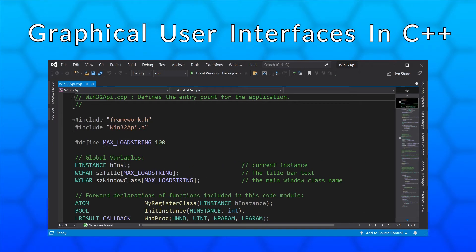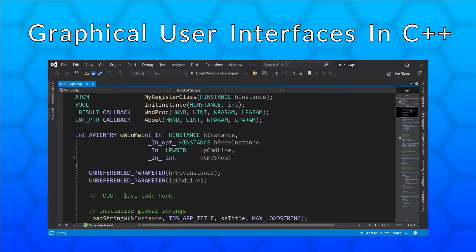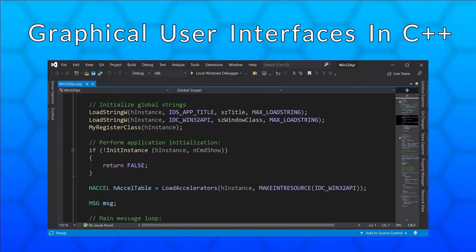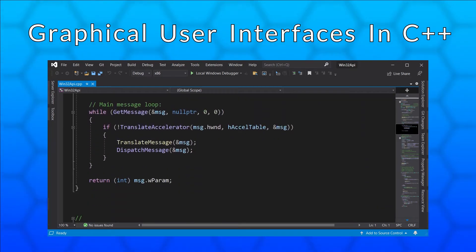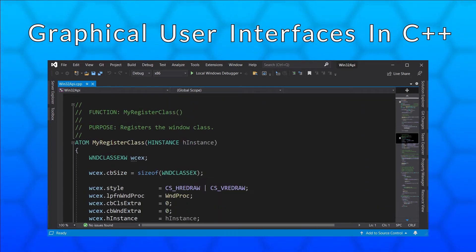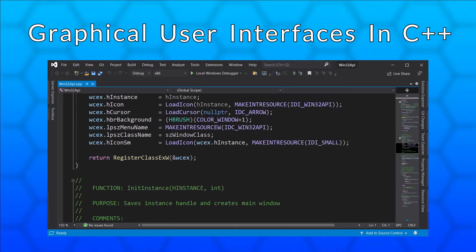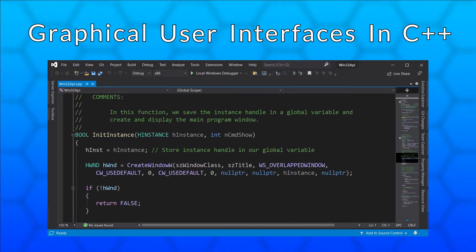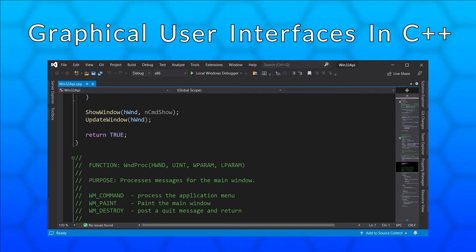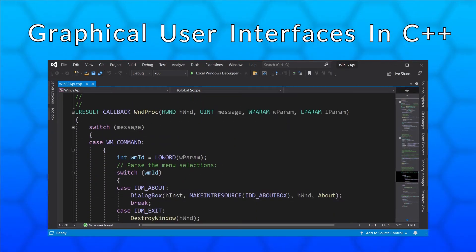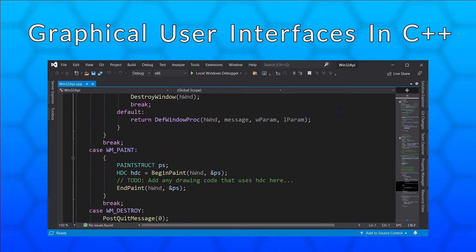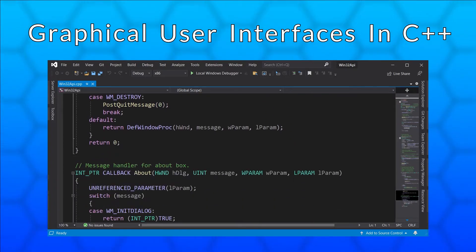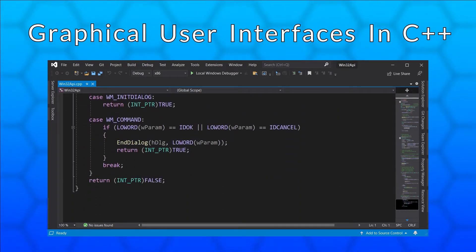On Windows you can use the Win32 API to create a native Windows application, but it can be quite challenging to learn. The code you see here is what Visual Studio generates when you create a Win32 project. All this code does is show a pretty basic window. Another drawback of Win32 is that your application will only run on Windows.